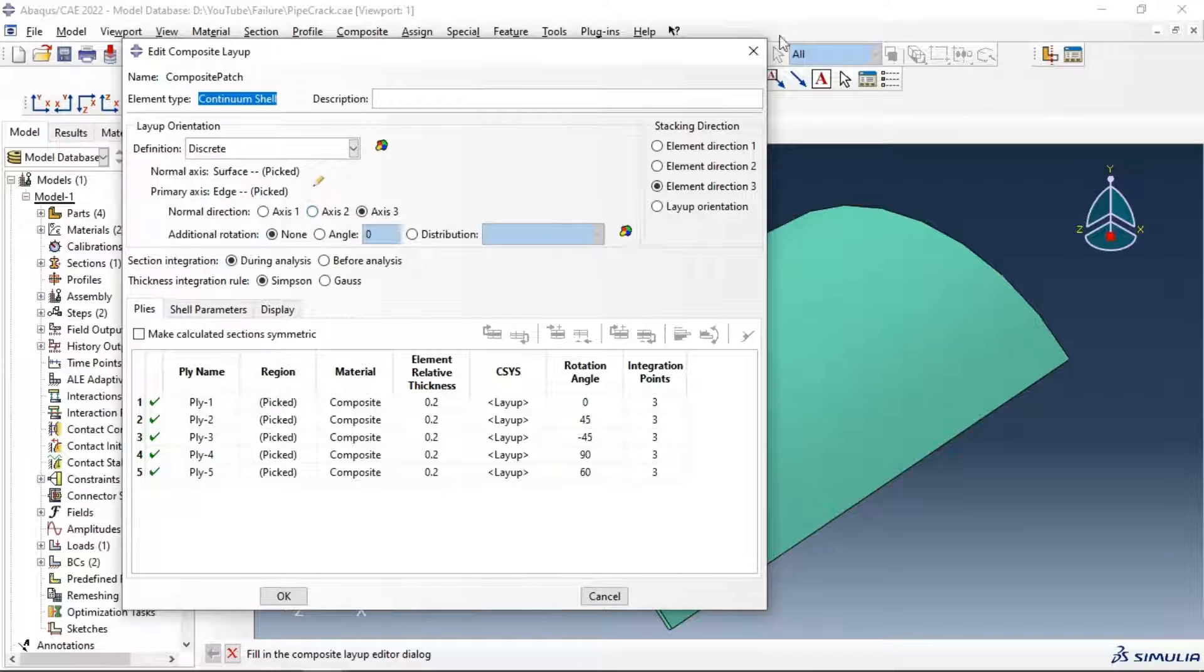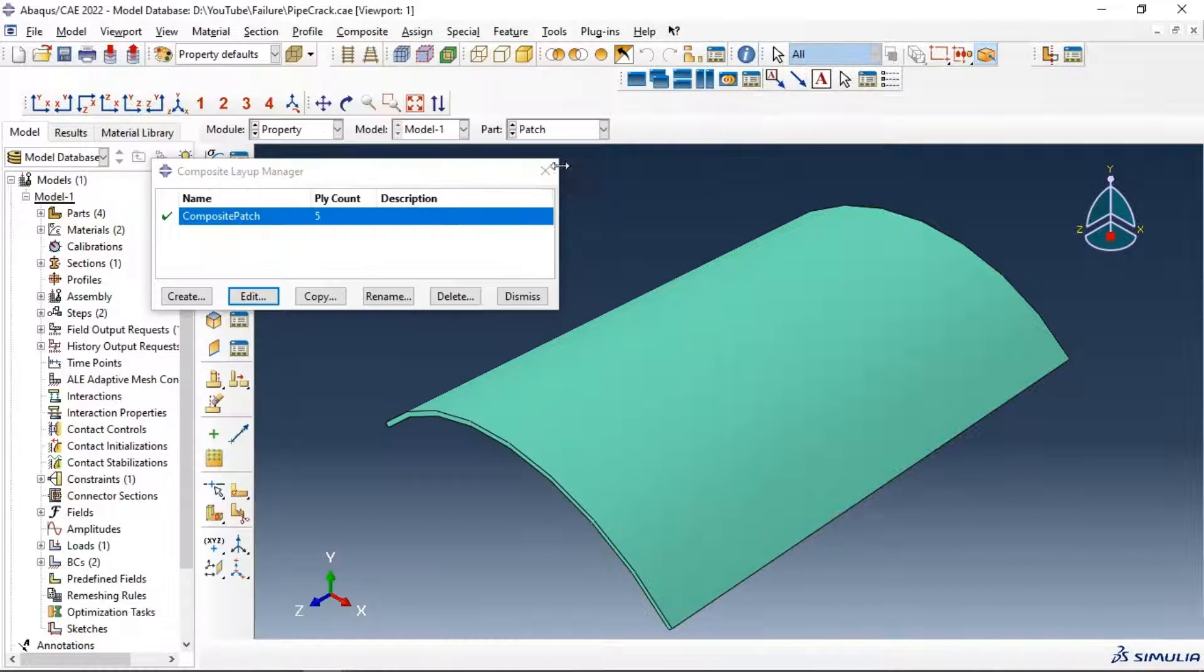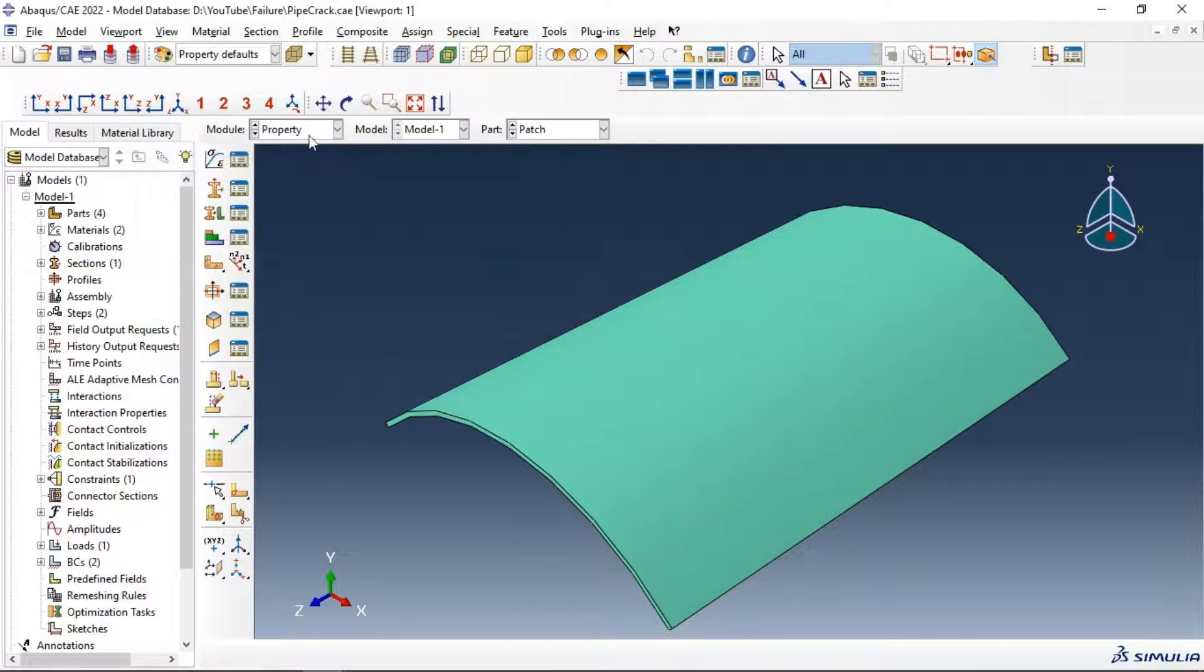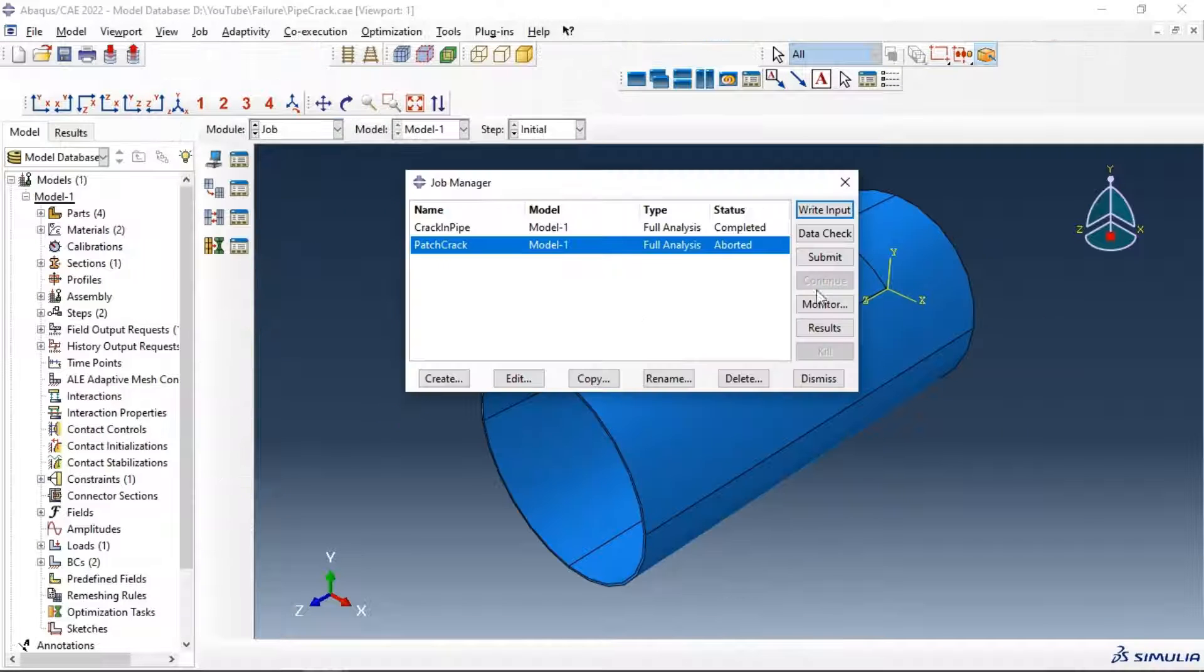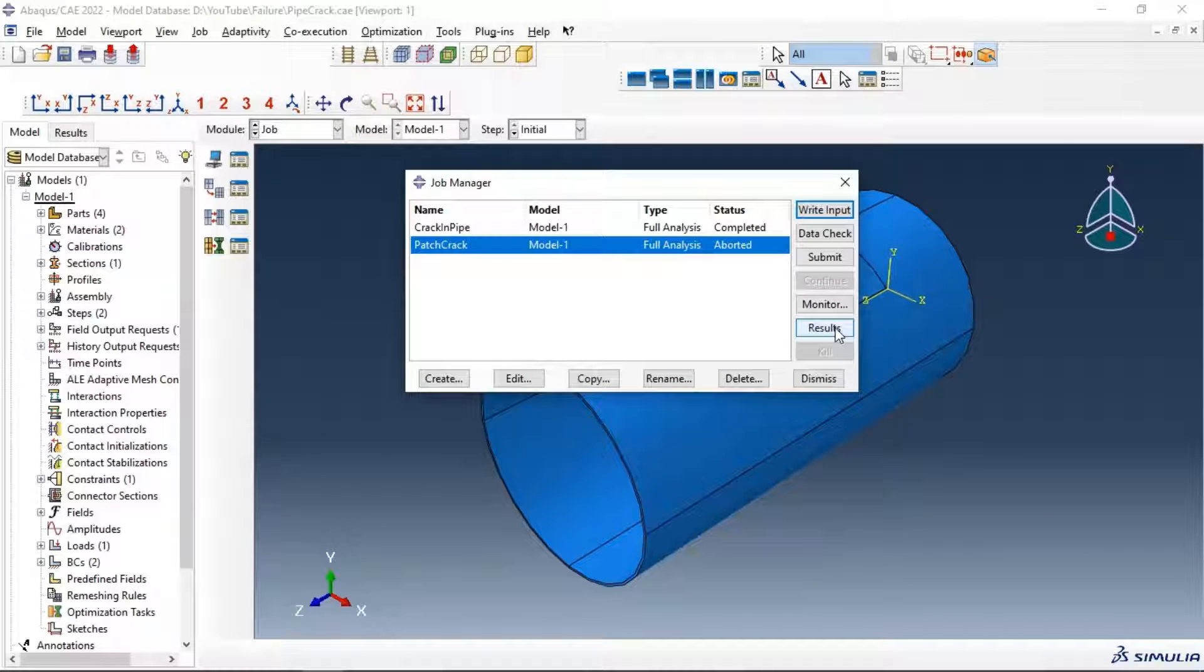You have this error happen when you don't define the orientation of the stacking.